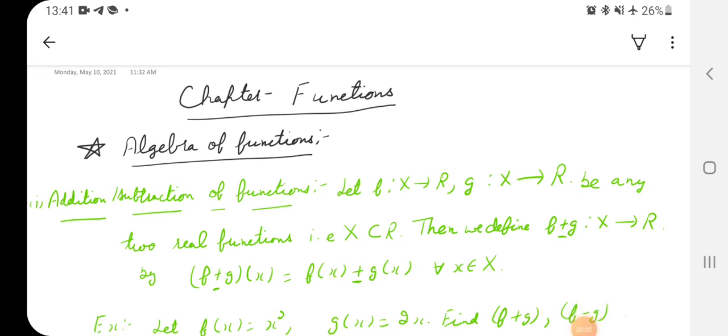Good evening all. Today we are going to discuss further our sets and functions chapter. We are going to discuss the algebra of functions. Just as there is algebra of numbers — addition, subtraction, division, and multiplication — the same is the case with functions: how functions will be added, subtracted, multiplied, and divided.